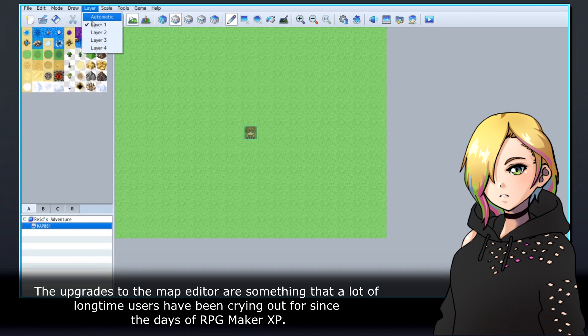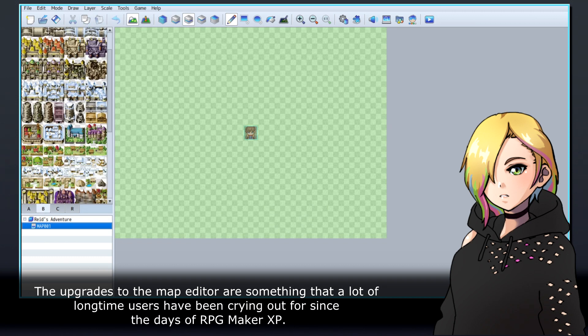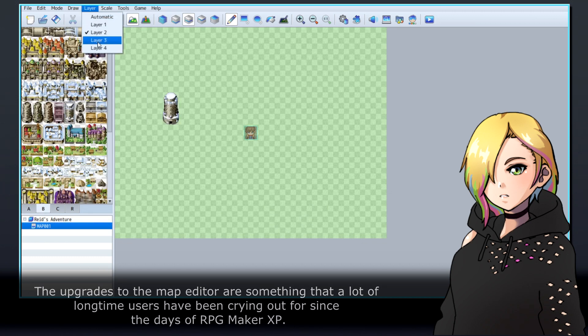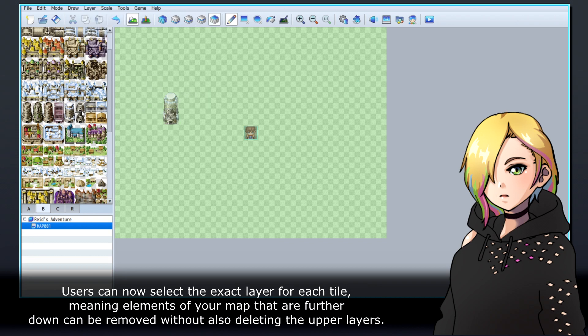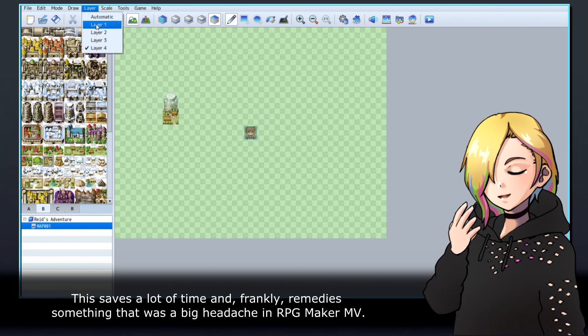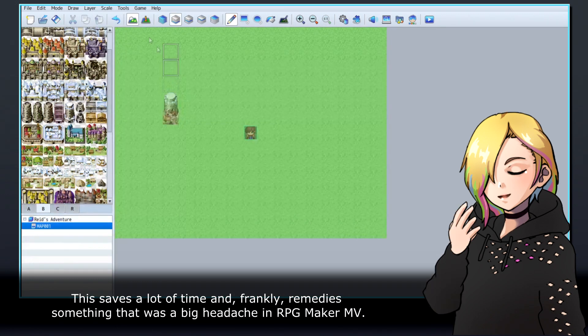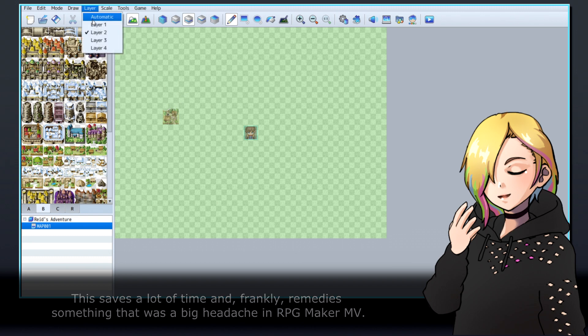The upgrades to the map editor are something that a lot of long-time users have been crying out for since the days of RPG Maker XP. Users can now select the exact layer for each tile, meaning elements of your map that are further down can be removed without also deleting the upper layers. This saves a lot of time and frankly remedies something that was a big headache in RPG Maker MV.